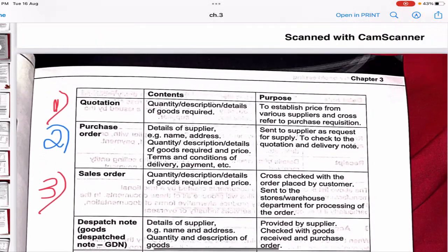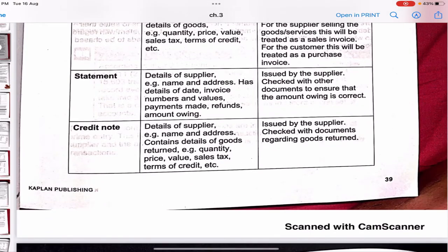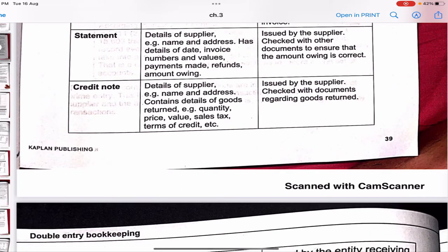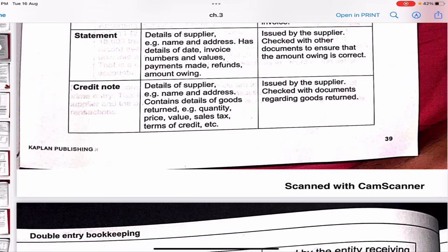A statement contains the supplier's name, address, invoice numbers, values, payments made, refunds, and amounts owed. It is issued by the supplier and cross-checked with other documents to ensure the amount owing is correct. You cross-check from multiple places to make sure the figure is accurate.